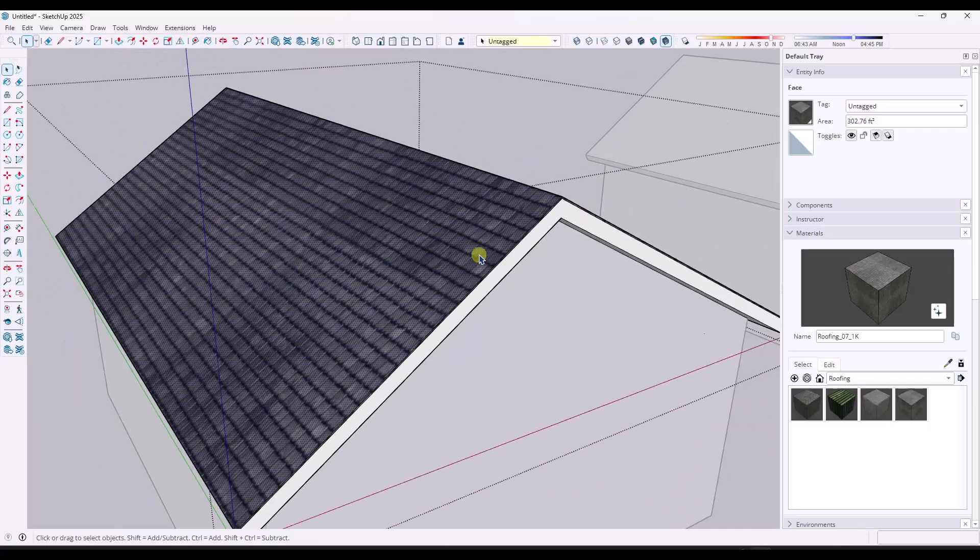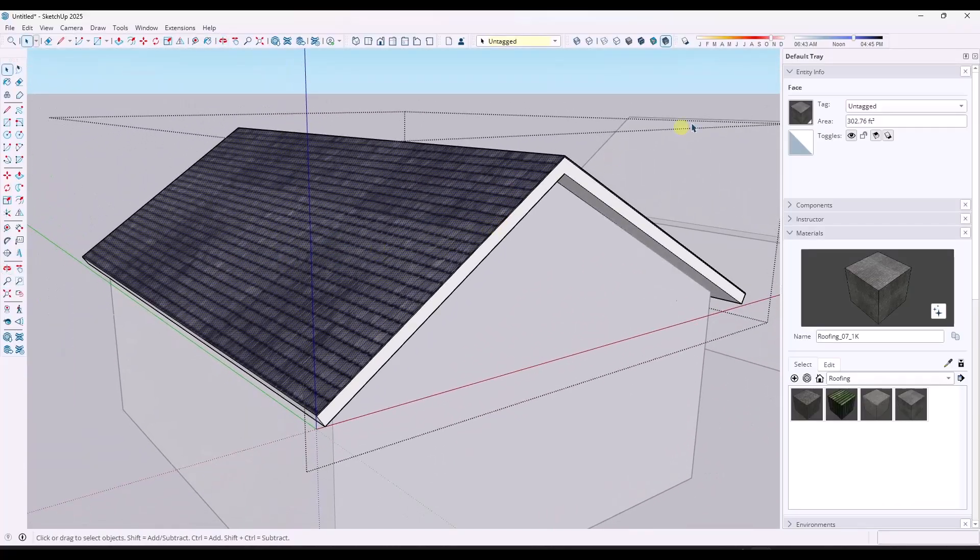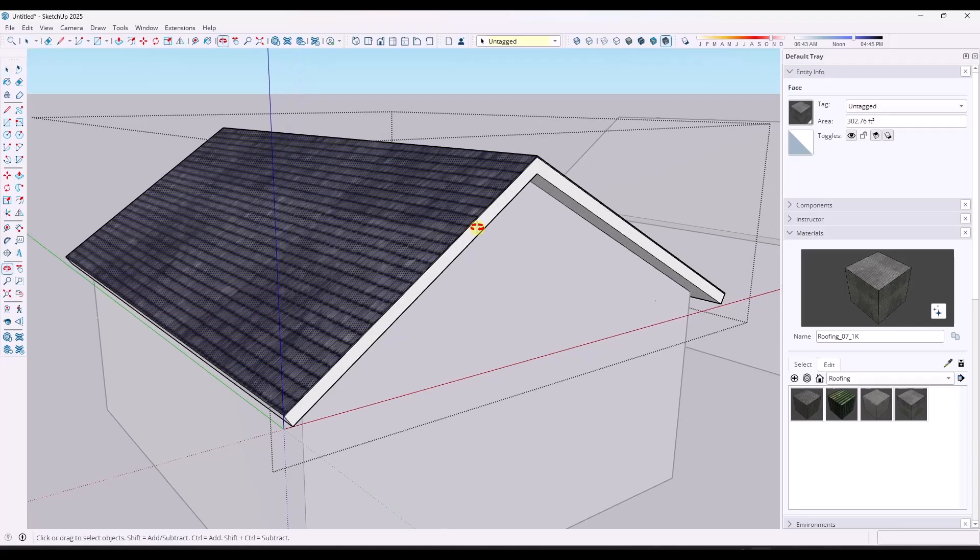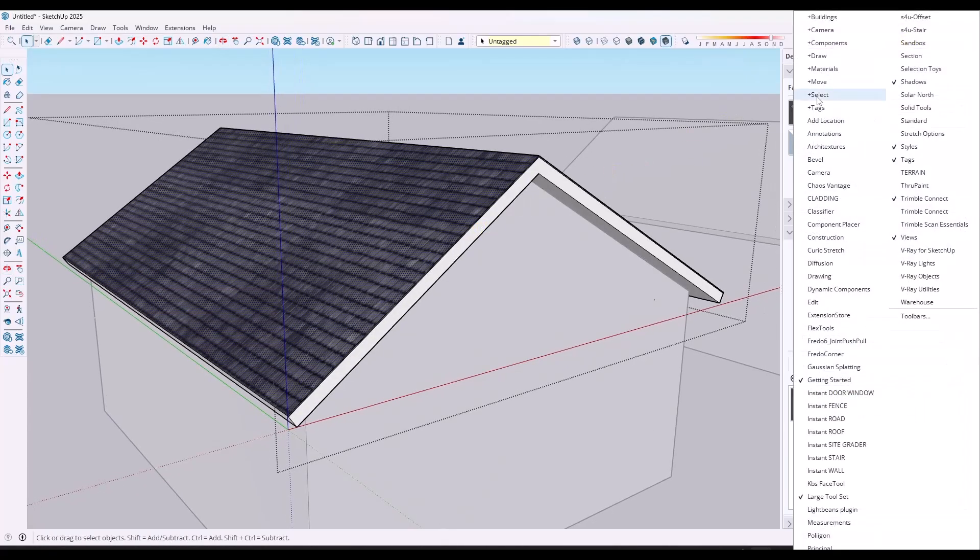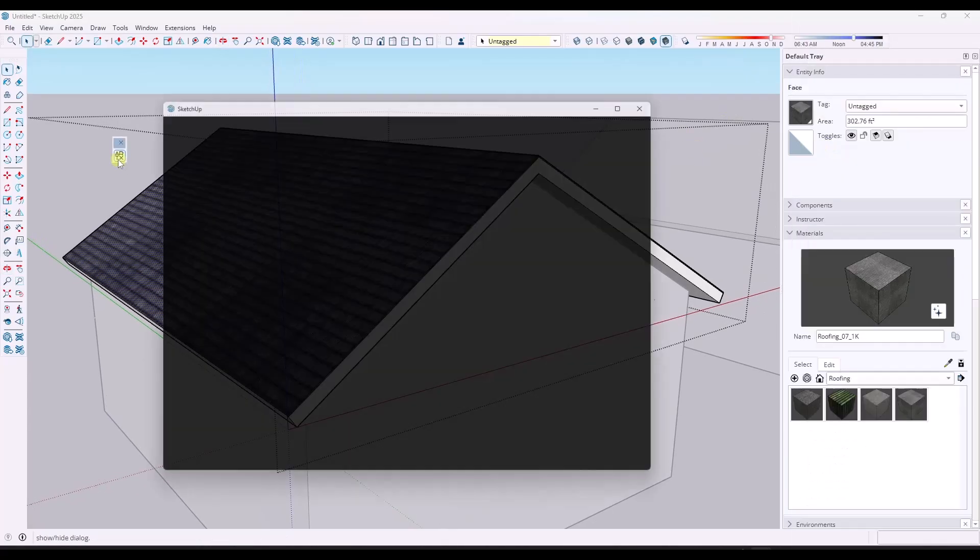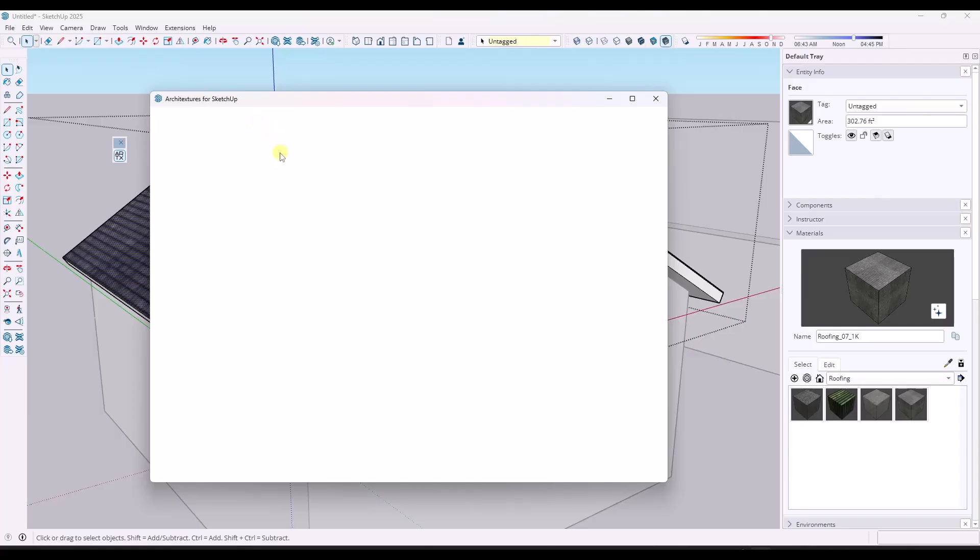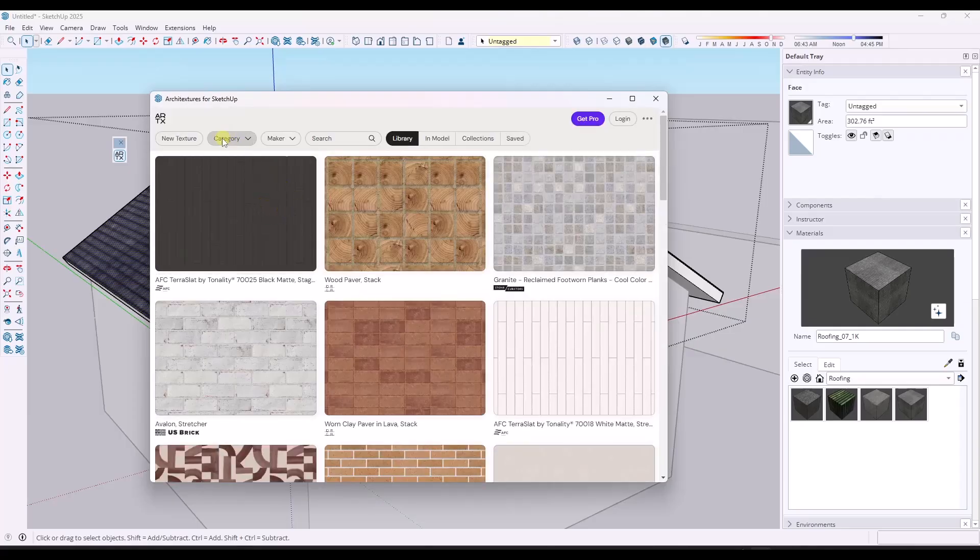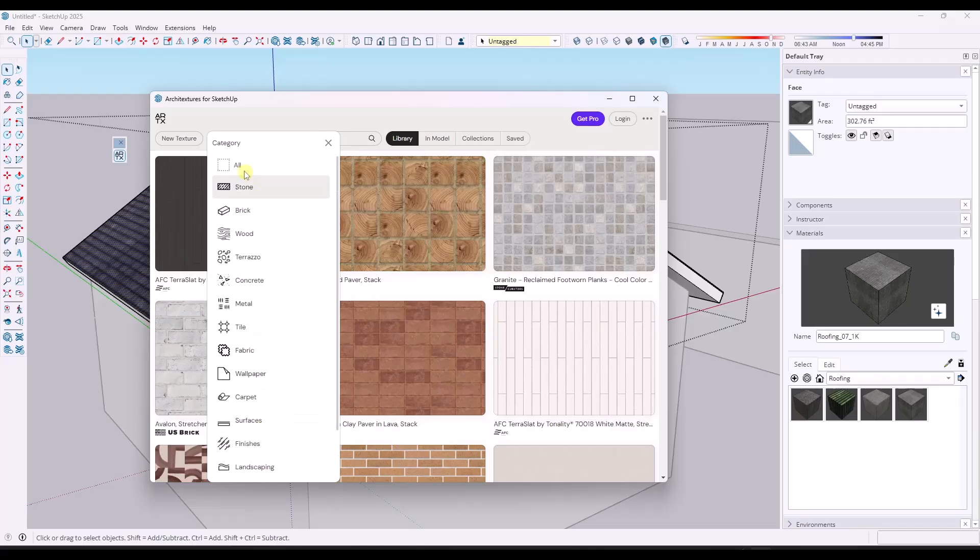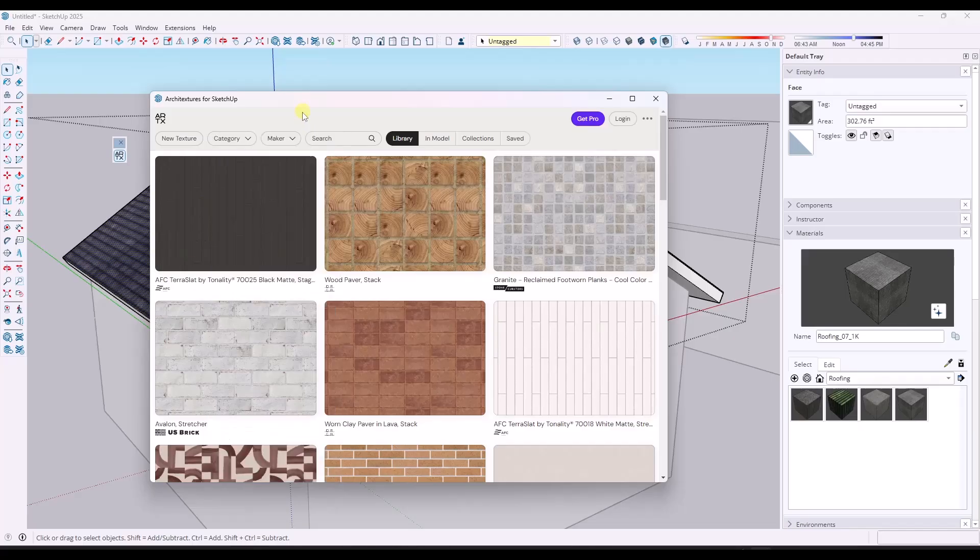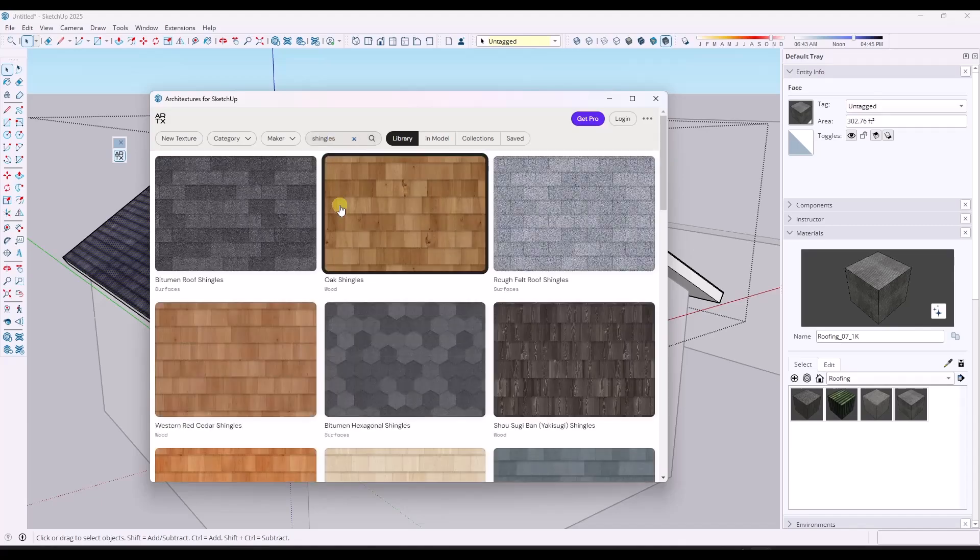But I would say using either a tool like Architextures or going to a website like 3d assets dot one. So Architextures is an extension you can open up inside of SketchUp itself and it has a ton of materials that you can access. So you can just pick by type, and it actually doesn't have a roofing section, so we would just search for shingles right here.